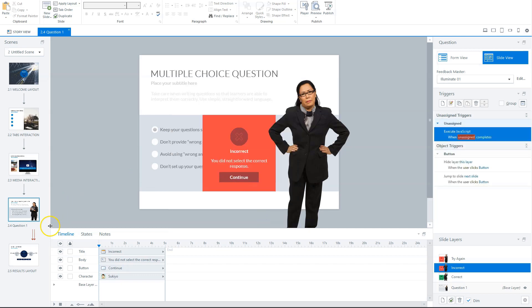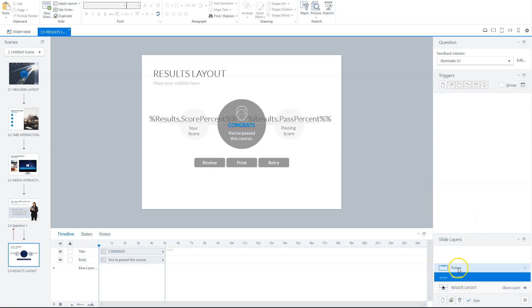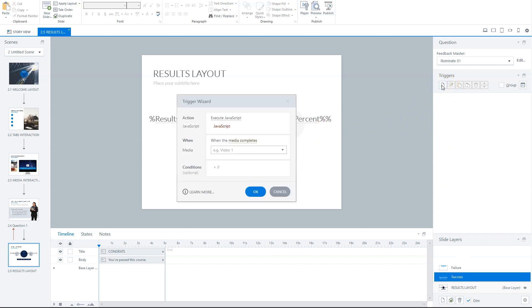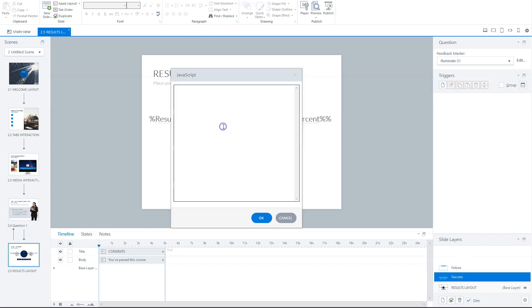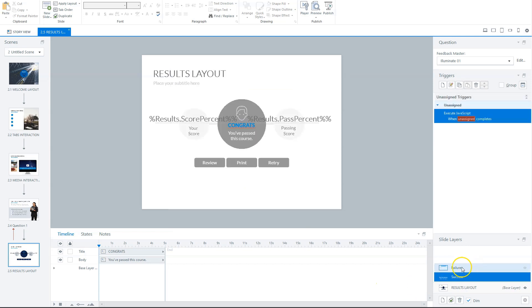So, and the last trigger is, if the module is passed or completed, and you can do this on the results slide. On the results slide, you have two layers here, the success layer and a failure layer. Now, on the success layer, you can create a trigger. And here I paste my JavaScript code in it, that says event, send event, result, and then complete it. And you could do the same on the failure layer, and then you say failed. So if you're finished with this, the next step is to create a Google Analytics account.